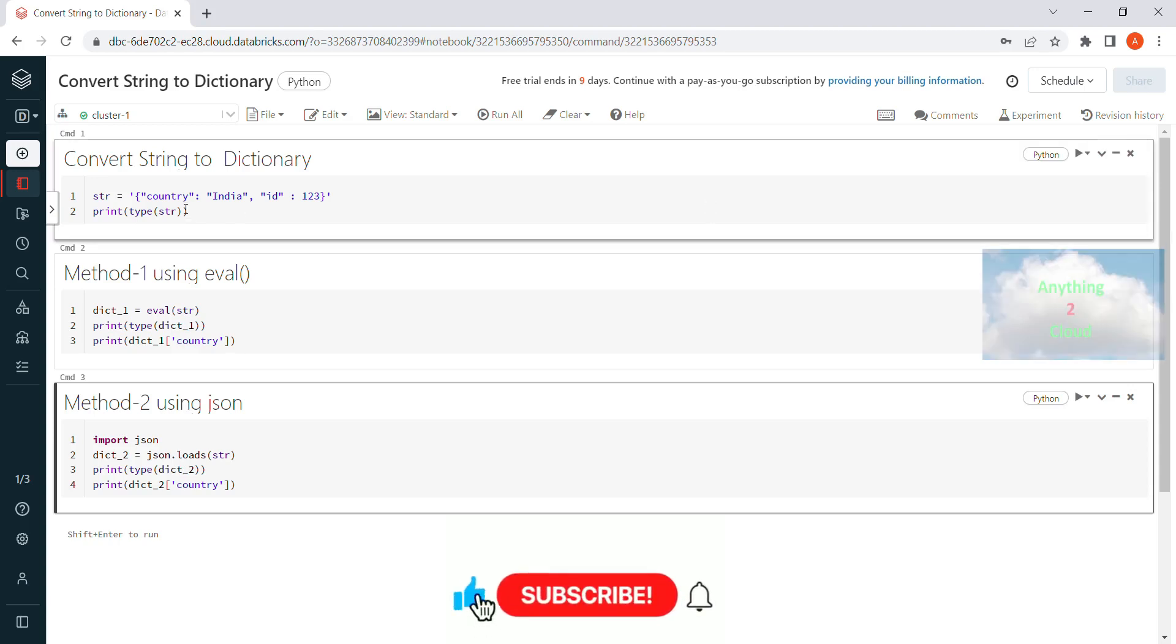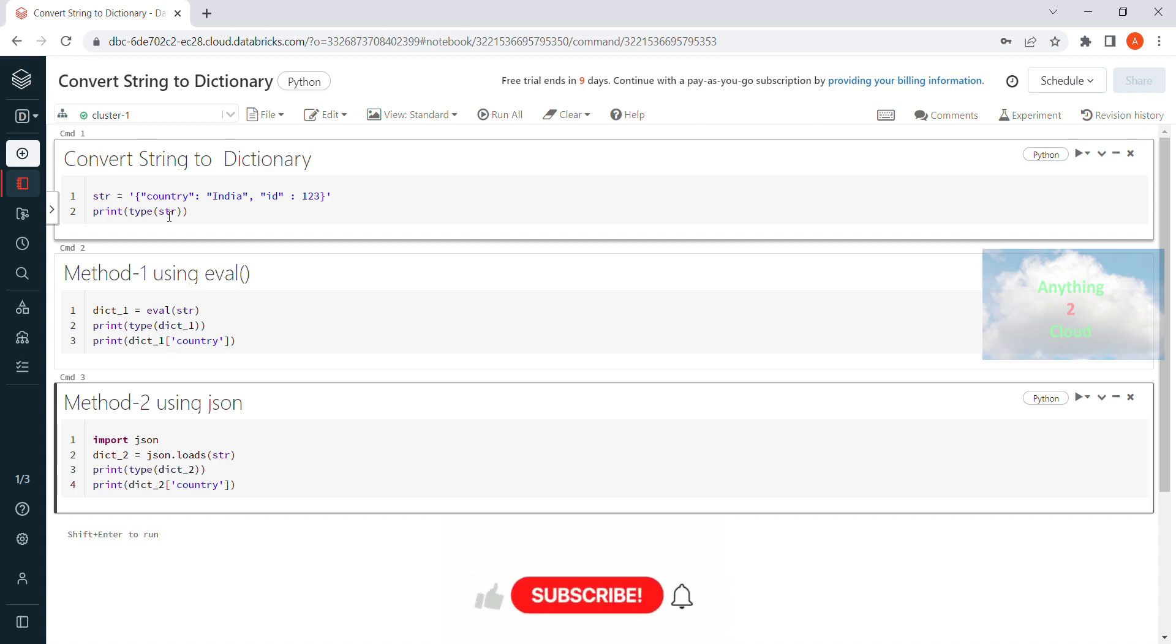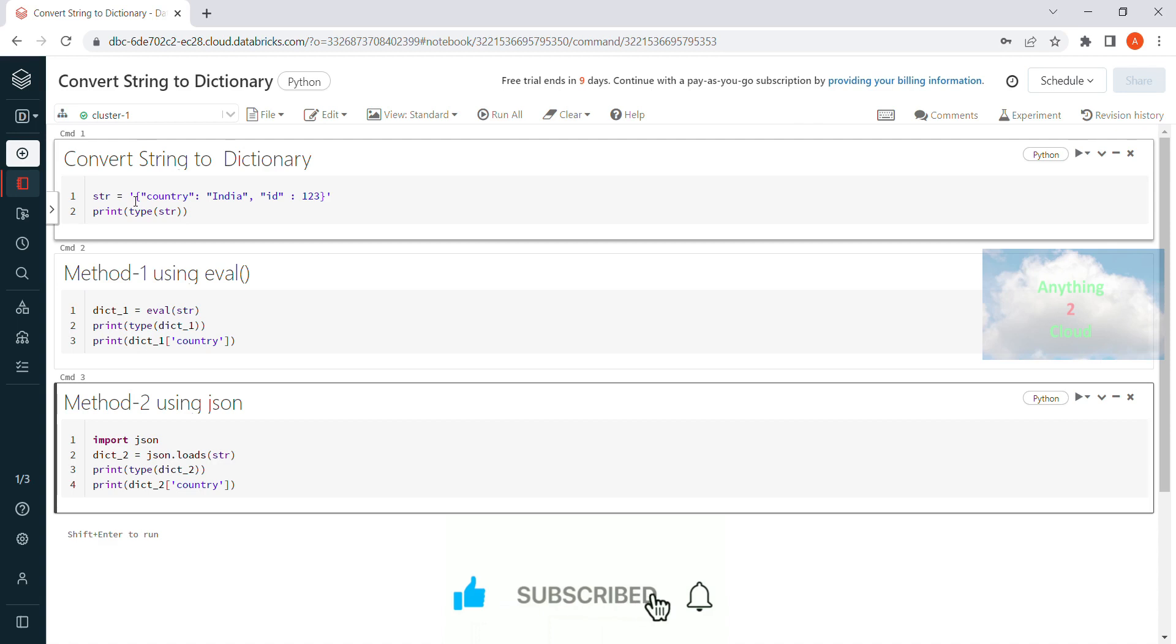In this video we will see how we can convert a string variable into a dictionary. In my example I have a string variable str. I have the string here which is in the form of a dictionary which has a key-value pair.